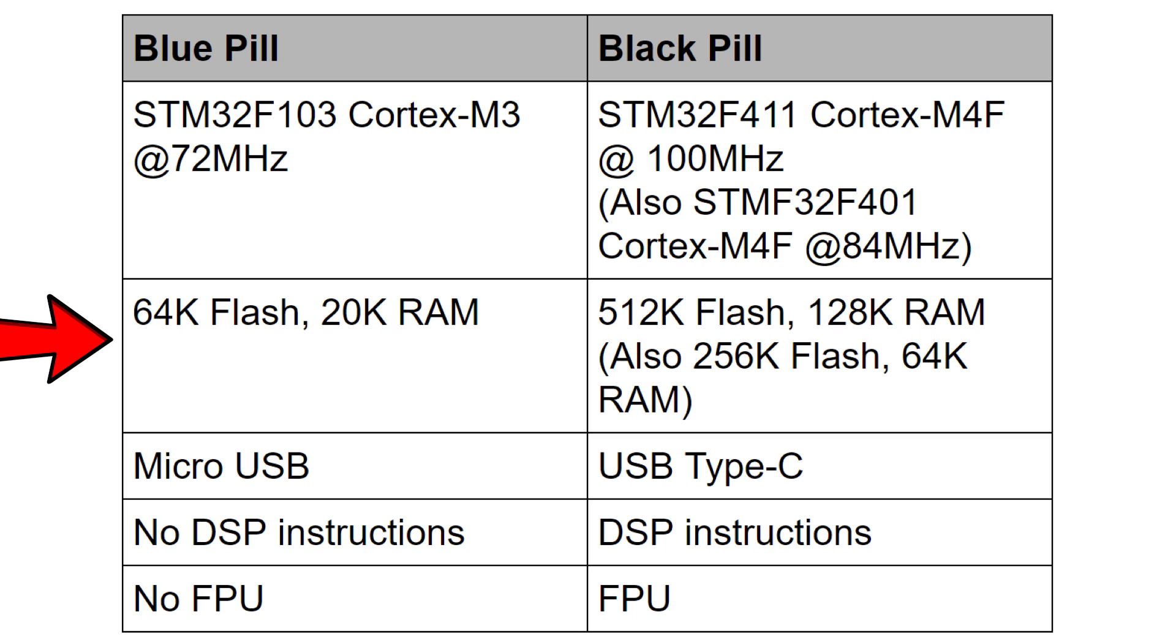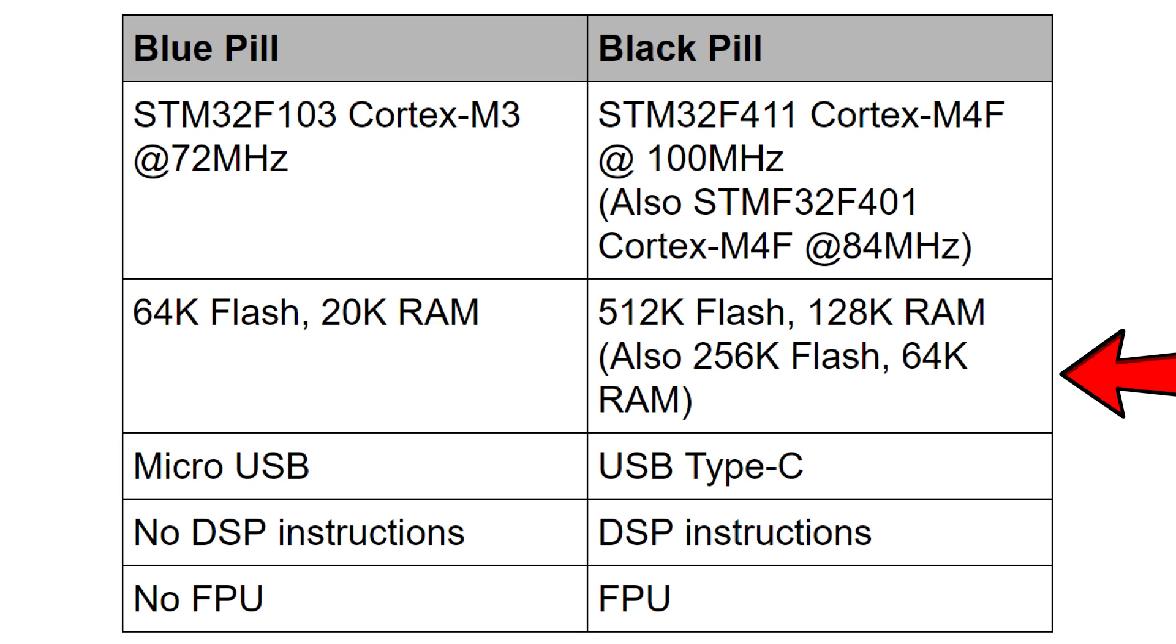When it comes to flash and RAM, the blue pill has got 64k of flash and 20k of RAM whereas the black pill has got quite a large 512k of flash and 128k of RAM. There is that cheaper version with 256k of flash and 64k of RAM. But whichever one you get you're going to get a faster processor, floating point unit, more RAM and more storage.